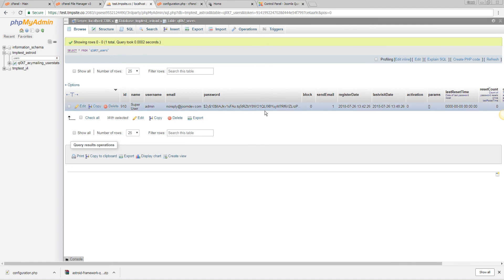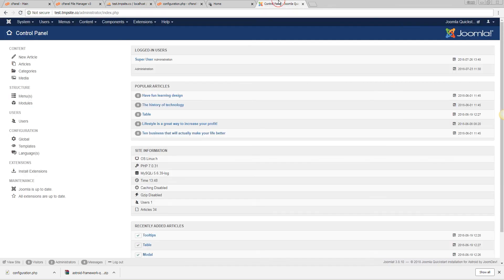And that's how you reset your password using phpMyAdmin. Thank you so much for watching.